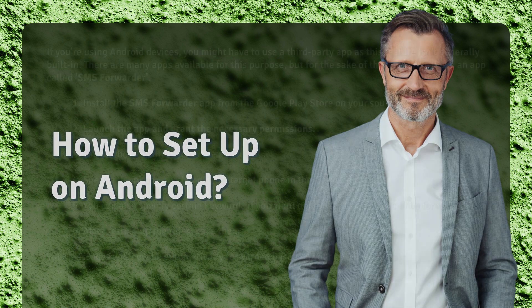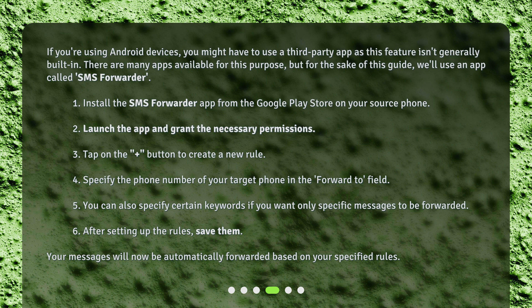How to set up on Android? If you're using Android devices, you might have to use a third-party app, as this feature isn't generally built in. There are many apps available for this purpose, but for the sake of this guide, we'll use an app called SMS Forwarder. 1. Install the SMS Forwarder app from the Google Play Store on your source phone. 2. Launch the app and grant the necessary permissions. 3. Tap on the Plus button to create a new rule. 4. Specify the phone number of your target phone in the Forward to field. 5. You can also specify certain keywords if you want only specific messages to be forwarded. 6. After setting up the rules, save them. Your messages will now be automatically forwarded based on your specified rules.